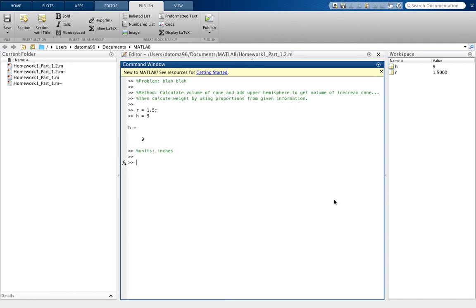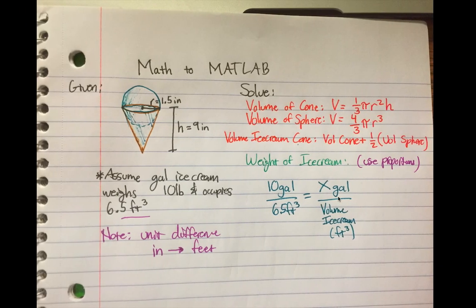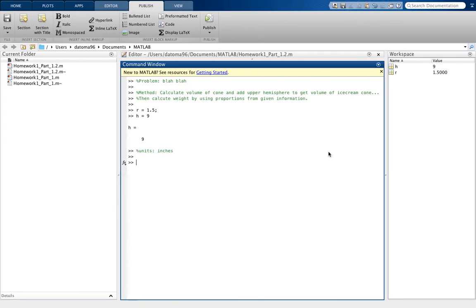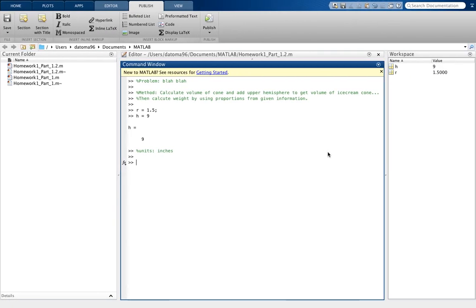So, for you guys, I'll put like volume of the cone, and then you use that formula. But since I already kind of wrote it out over here, I'm just going to kind of be referring back to this.